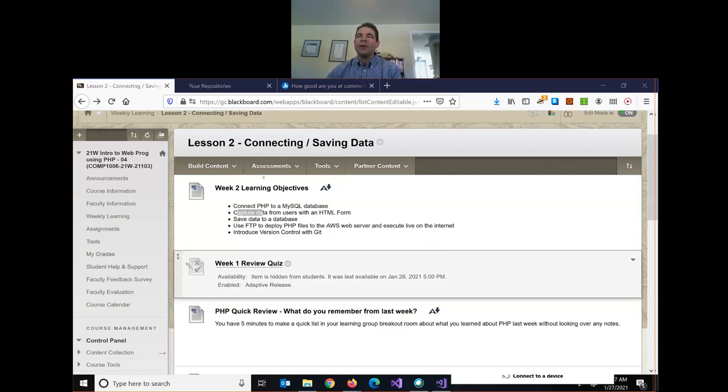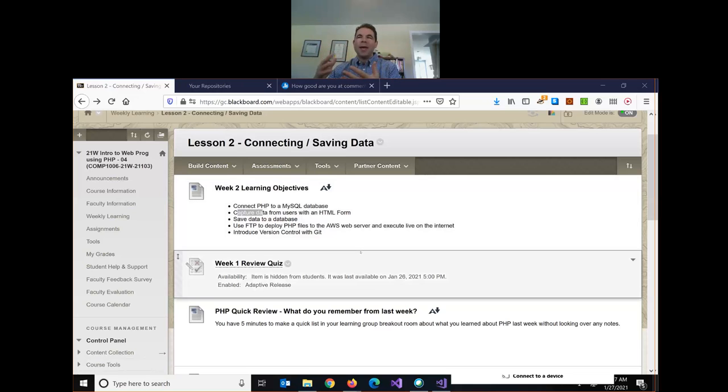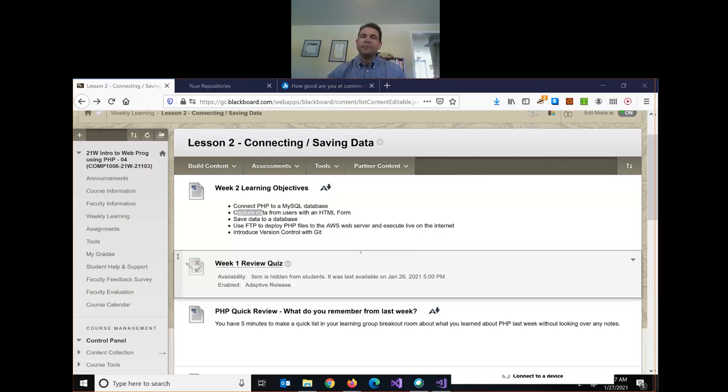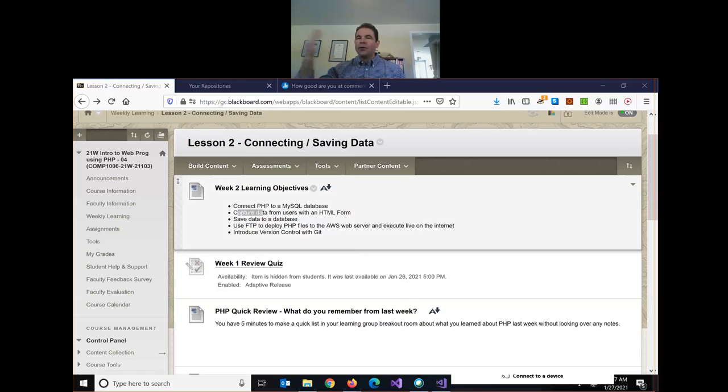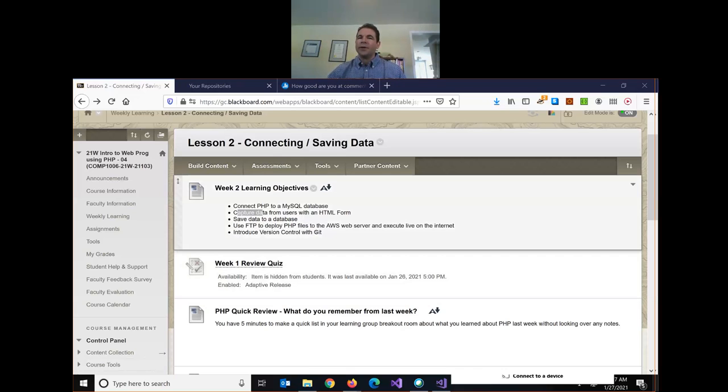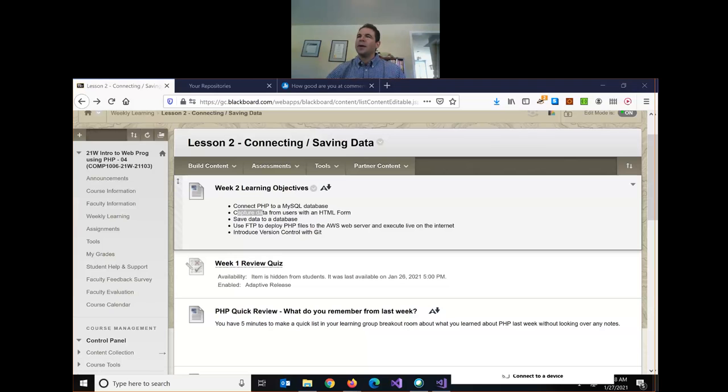So we want to get that working today. We want to be able to build a games entry page where we can enter values in a web form and then save all that information to our MySQL database so it's there permanently. We're also going to review how to use FTP to make sure we can load our PHP files on the server and also run our application live on the internet. If we have time today, we're also going to look at version control with Git.